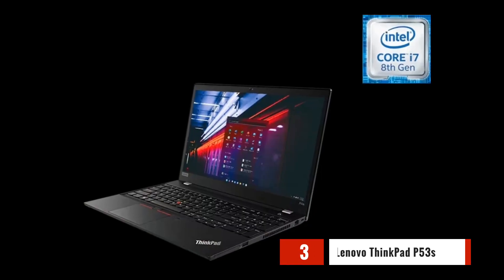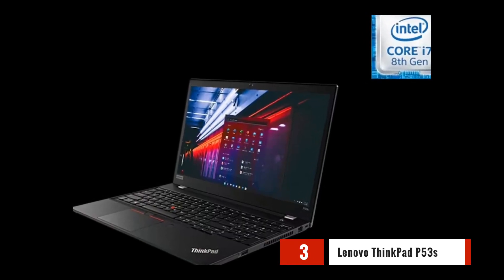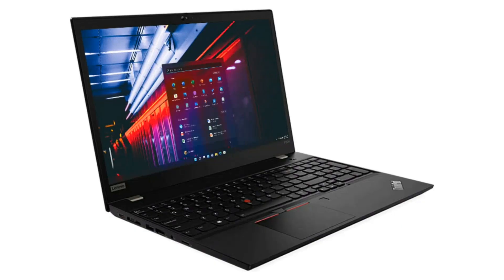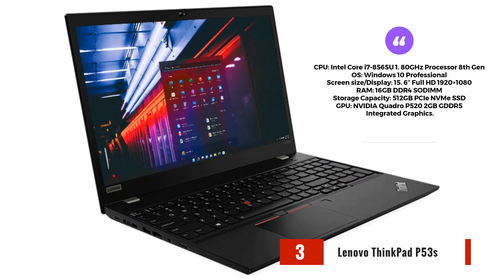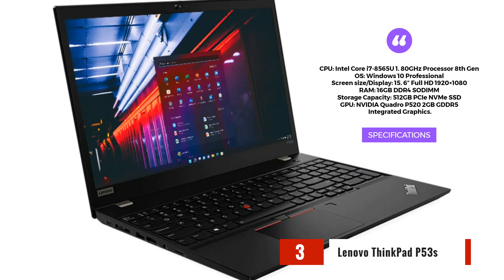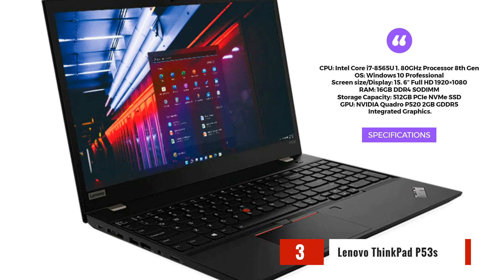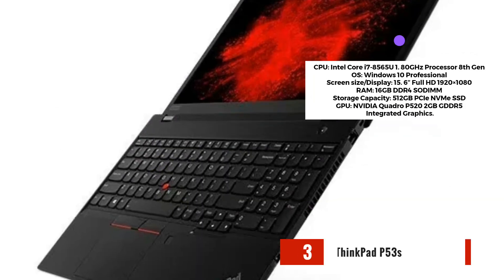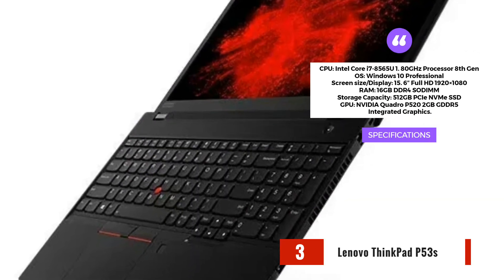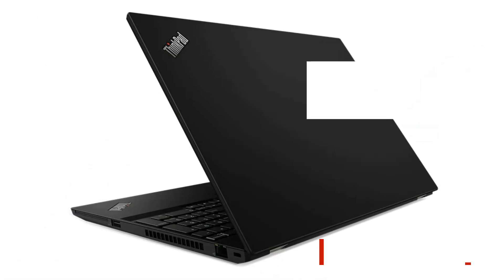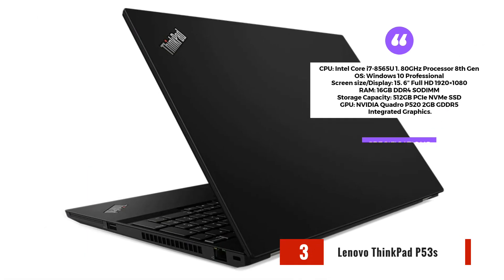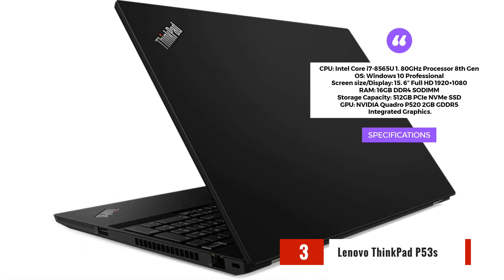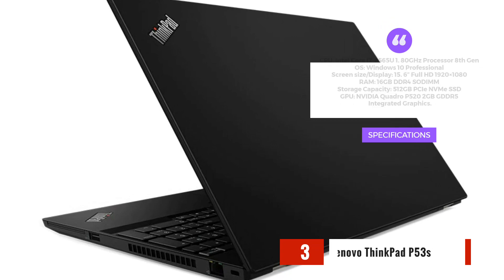Moving along, we have the Lenovo ThinkPad P53s. This laptop features an Intel Core i7 processor, 16GB of RAM, and an NVIDIA Quadro P520 graphics card. With its 15.6-inch Full HD display and ample storage capacity, it offers a powerful and reliable solution for running civil engineering software.